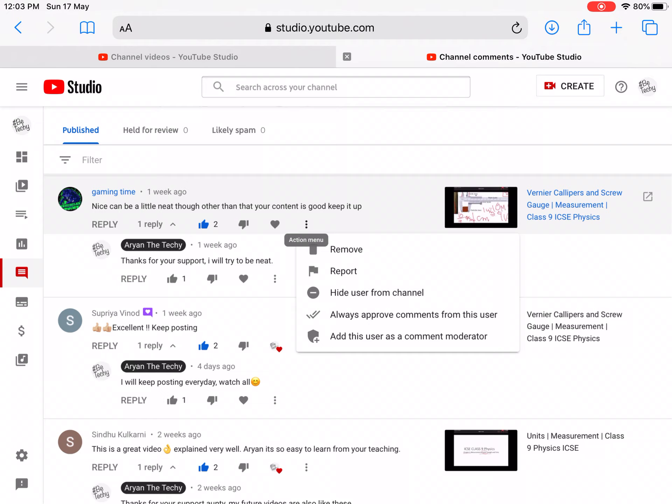But before doing that, you can always click 'Hide user from channel'. You won't ever get comments from them.